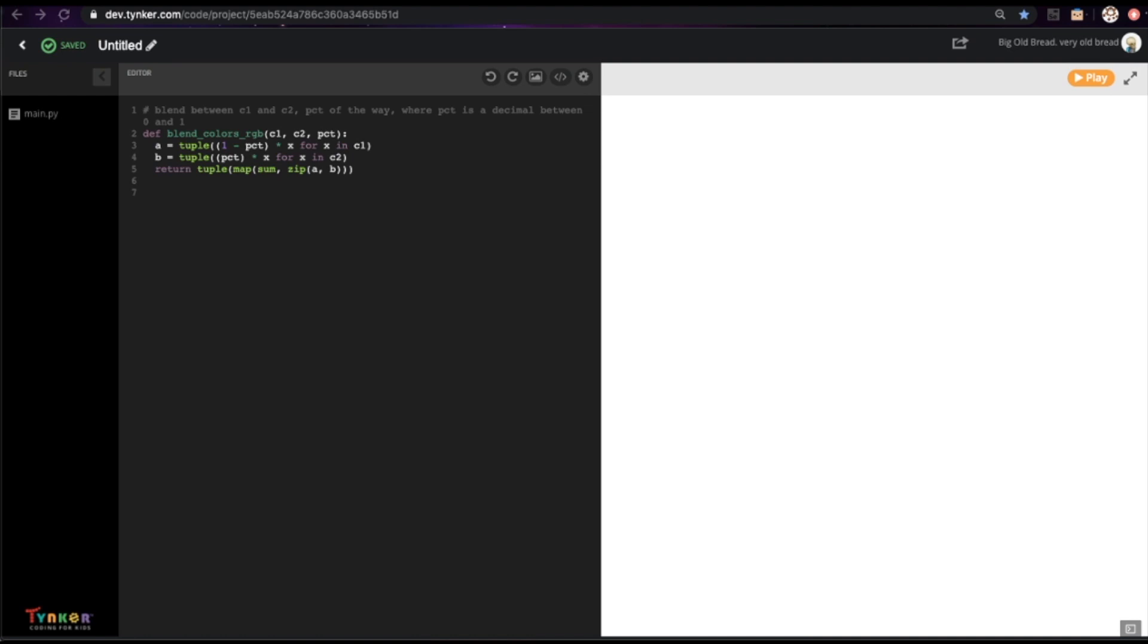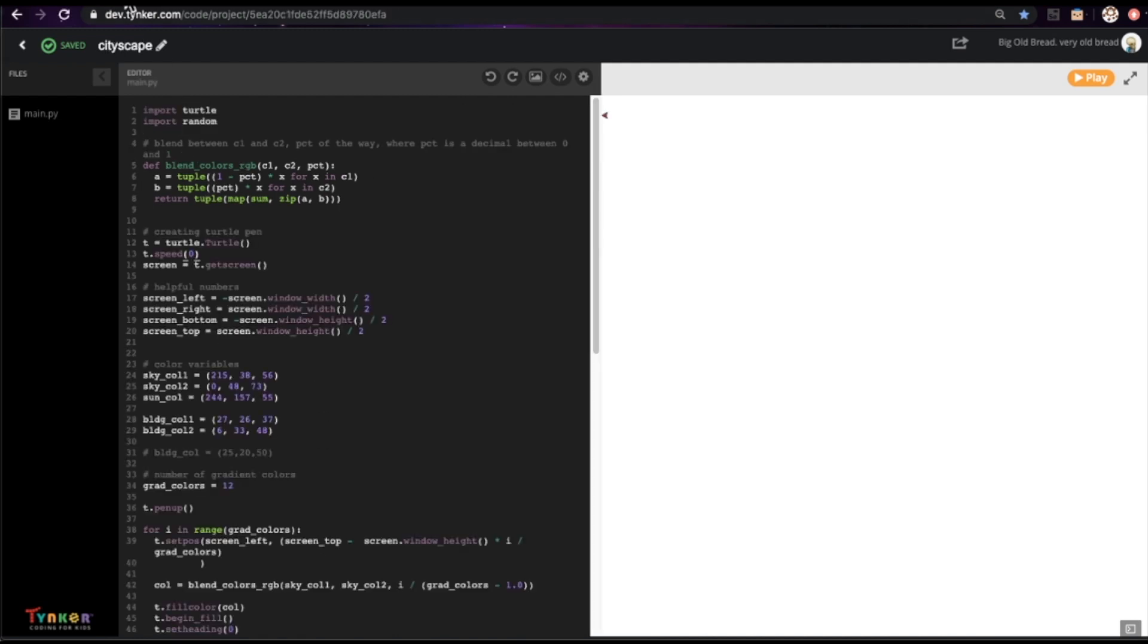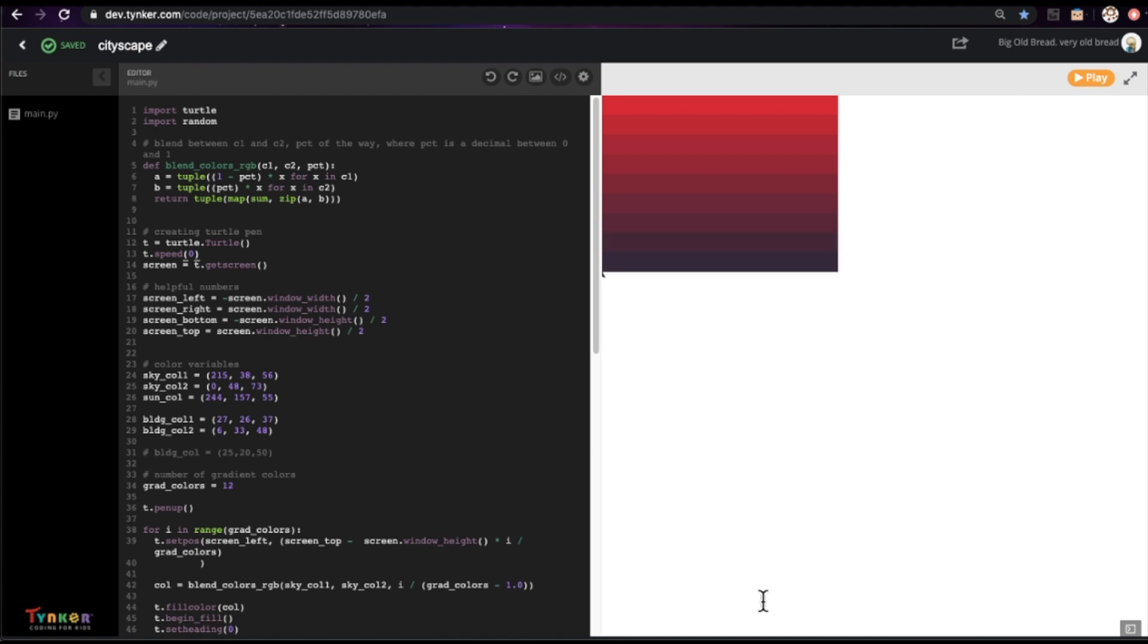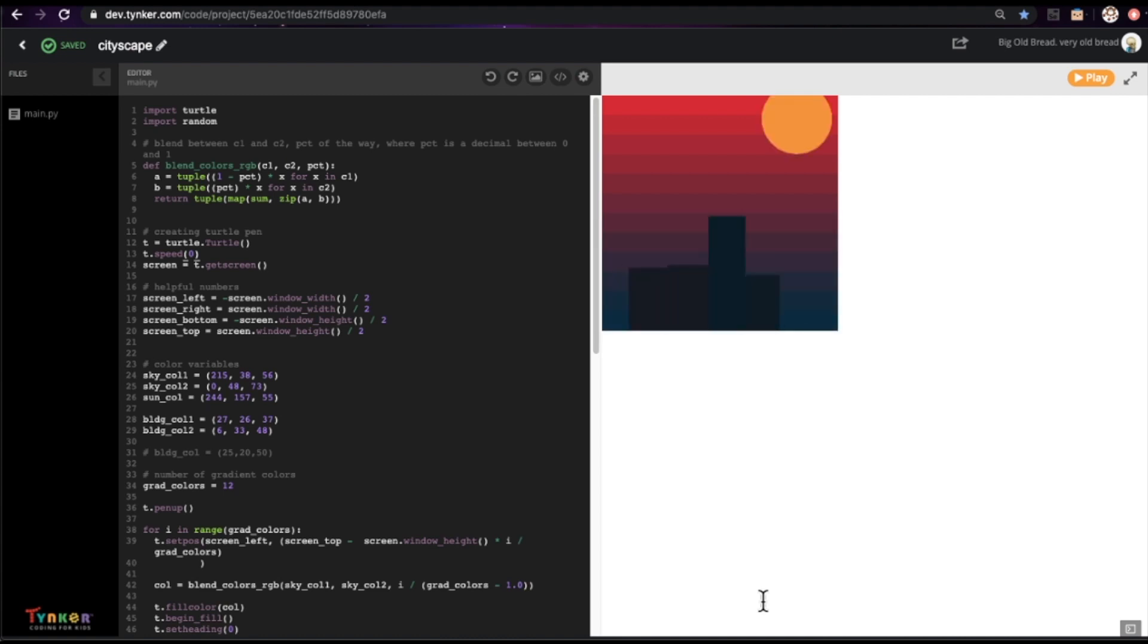Hi, my name is Jeff from the Tinker Game Dev Team and today I'm going to show you how to make a randomly generated and colorful cityscape. Your result might look something like this. Cool, now let's start drawing.